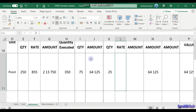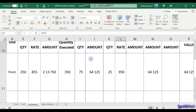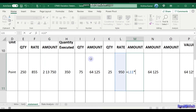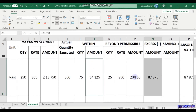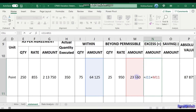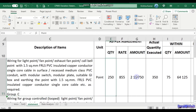The beyond-permissible rate must be manually entered or derived from a rate analysis, or linked to the rate analysis sheet. Here, let's say the market rate is 950, compared to the agreement rate of 855. The amount in the beyond-permissible column is again a simple formula: rate multiplied by the beyond-permissible quantity. The total excess quantity is the sum of the within-30-percent quantity and the beyond-30-percent quantity — a simple formula of J11 plus M11.